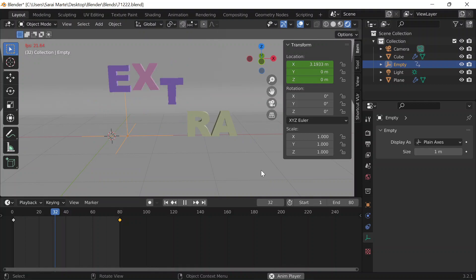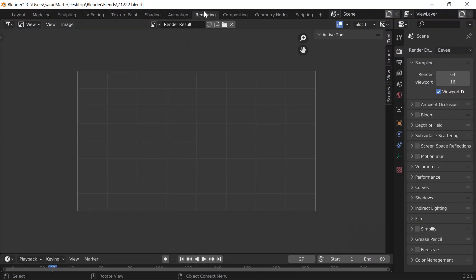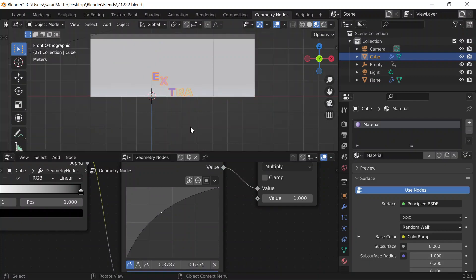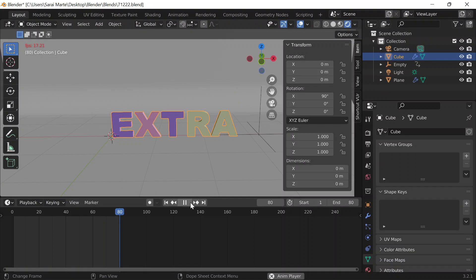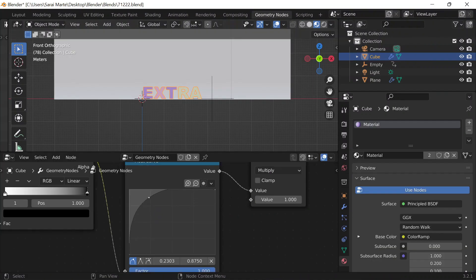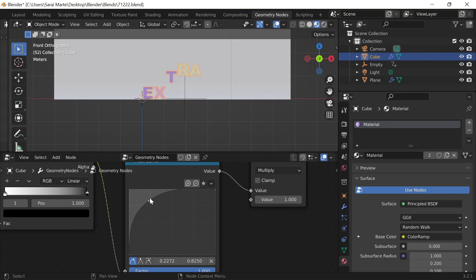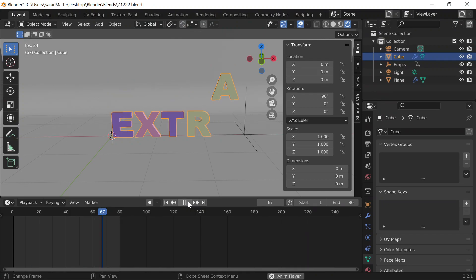I wonder if I can make this go a little faster by going back to Geometry Nodes, clicking on the text, going to the Float Curve, and adjusting it to be a little less steep, then playing it again. I don't want it to stay at the top for too long — let me fine-tune the curve until I'm satisfied.